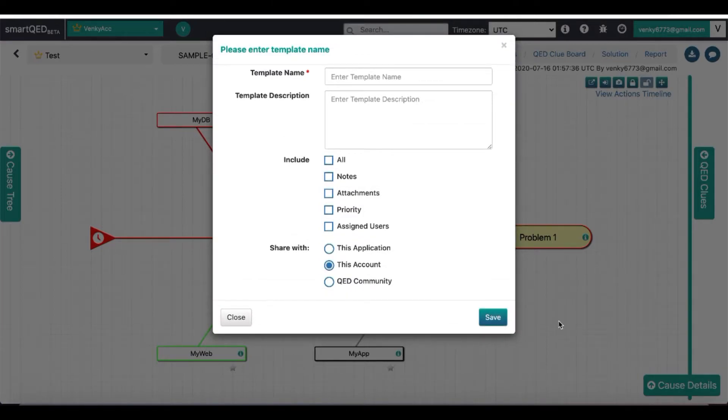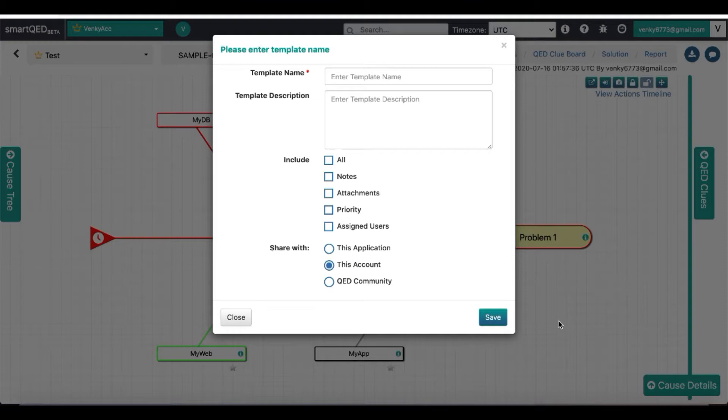Prompting me for the name of the template, a short description of the problem, and what odd things to include. I am also presented with three share options with the visibility being limited to your own account by default.